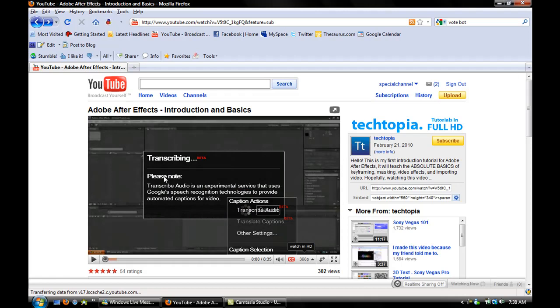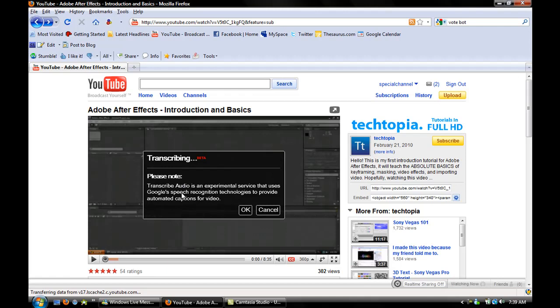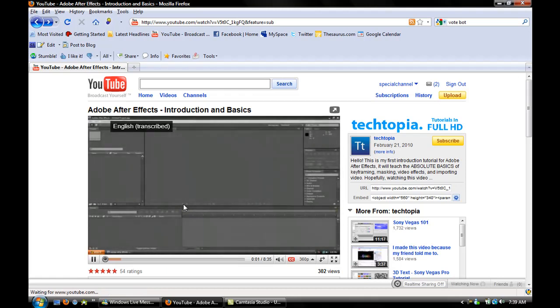Translate Audio. Please note: Translate Audio is an experimental service that uses Google's speech recognition technologies to provide automated captions for video. That is amazing. I'm going to click OK and see what this does.